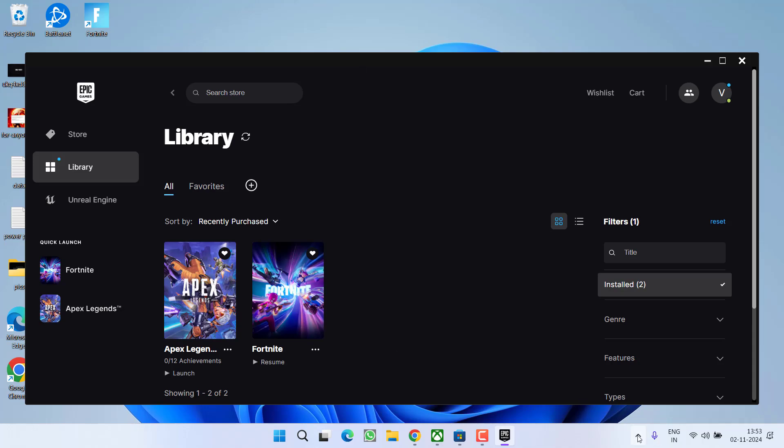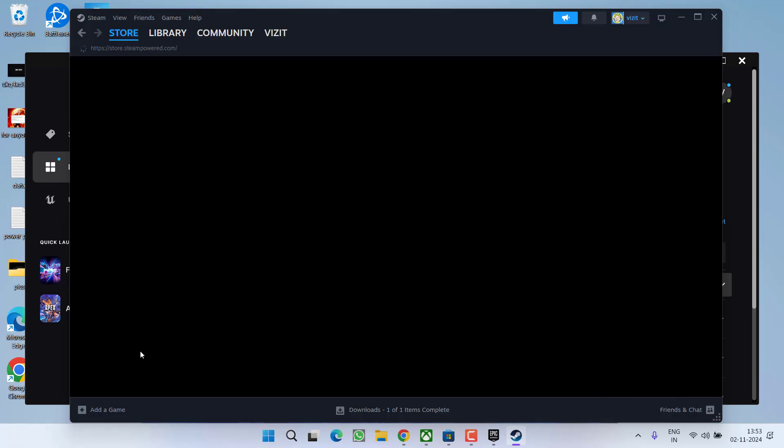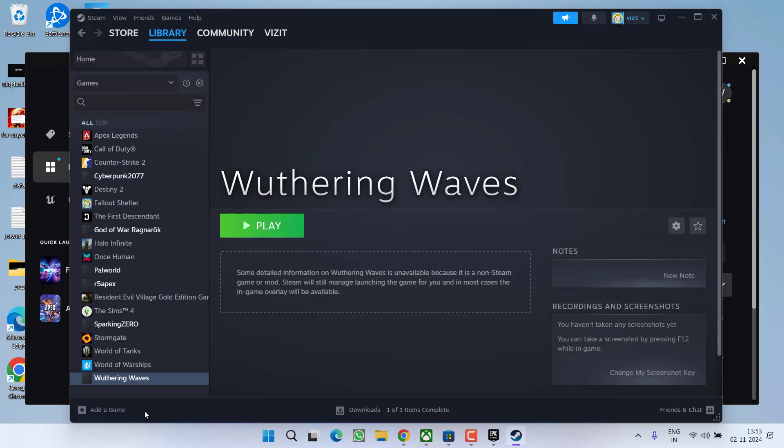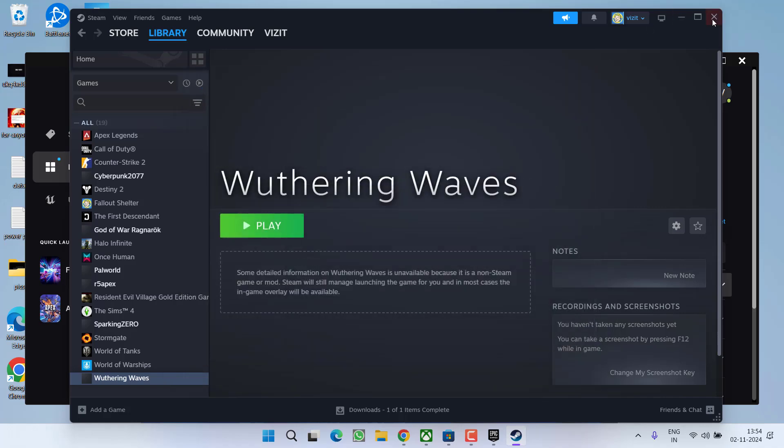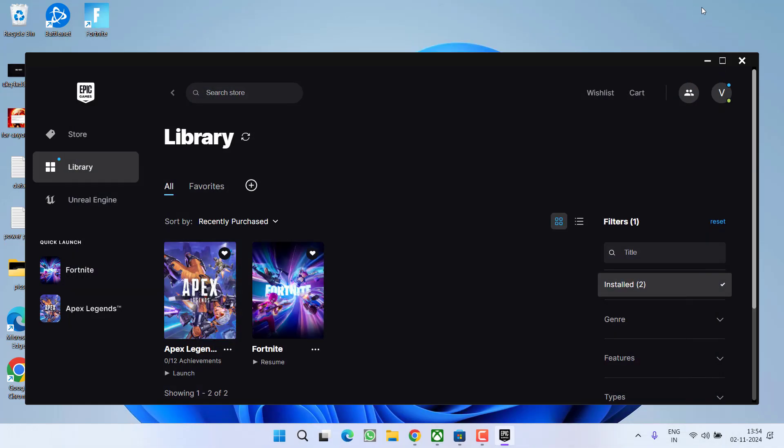If you are using the game on Steam, launch the Steam, select library, right click on your game and choose option properties. Under the general tab, you will find the option of launch options. Again type in minus DX11, close it, launch the game and this will instantly fix out the issue.